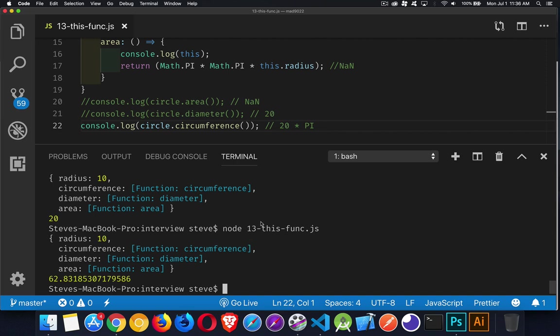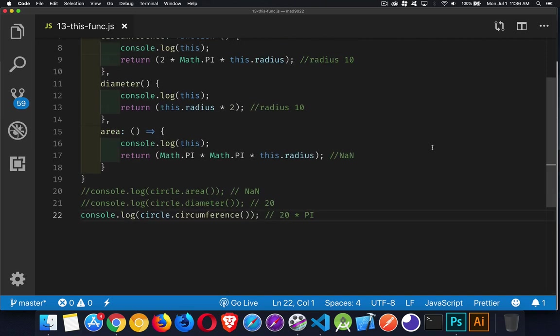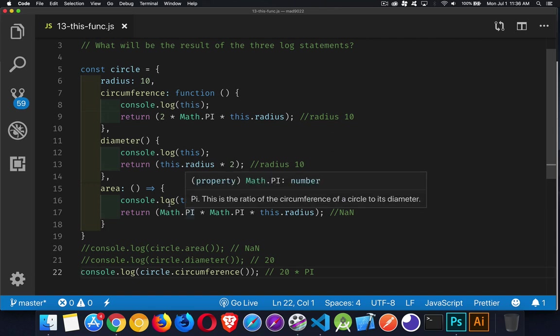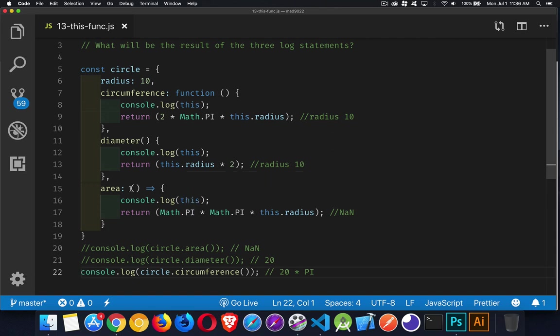That's it. That's how this works with those different functions. Just keep in mind that arrow functions change the value of this to use the lexical scope. All right. If you have any questions, please feel free to leave those in the comments down below. And as always, thanks for watching.